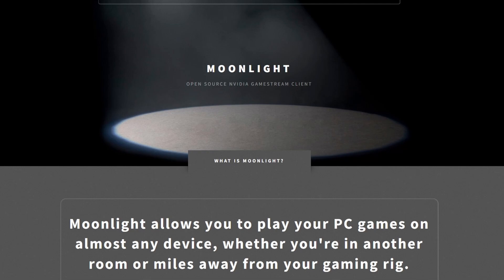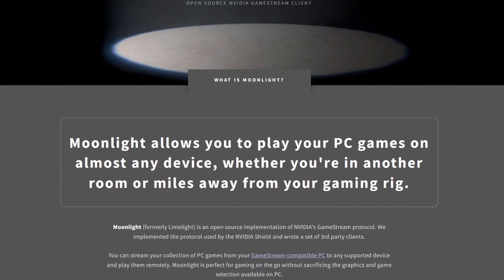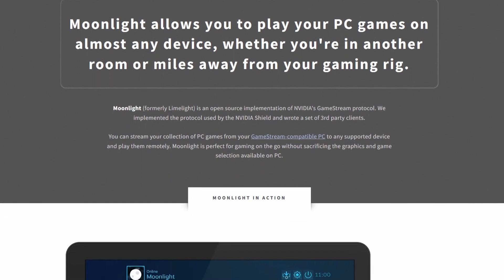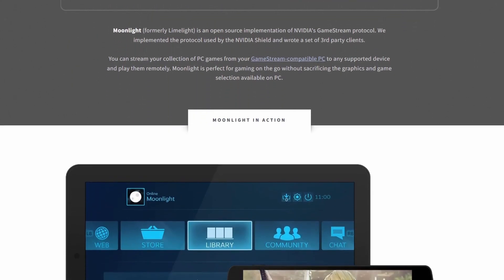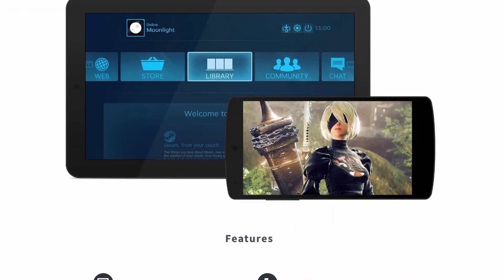But today I want to talk about Moonlight, an open source Nvidia GameStream client which allows you to play your PC games on almost any device. As a matter of fact, they advertise it can be played from another room or even miles away from your gaming rig. You must have a GameStream compatible PC so you can stream your collection of PC games to play them remotely. And this solution works so well, you don't have to fully compromise or sacrifice the graphics.